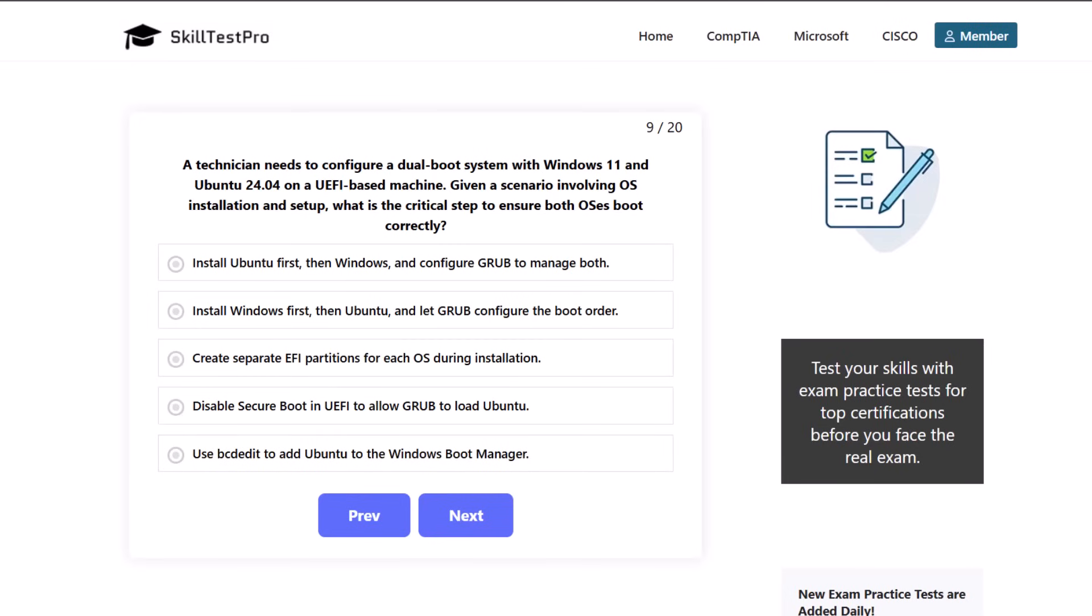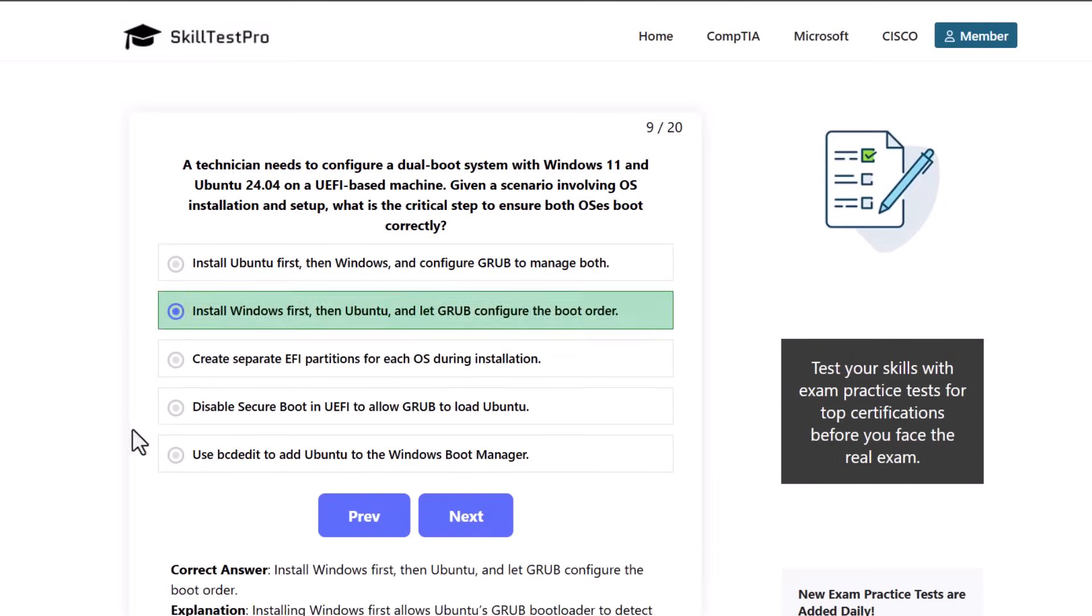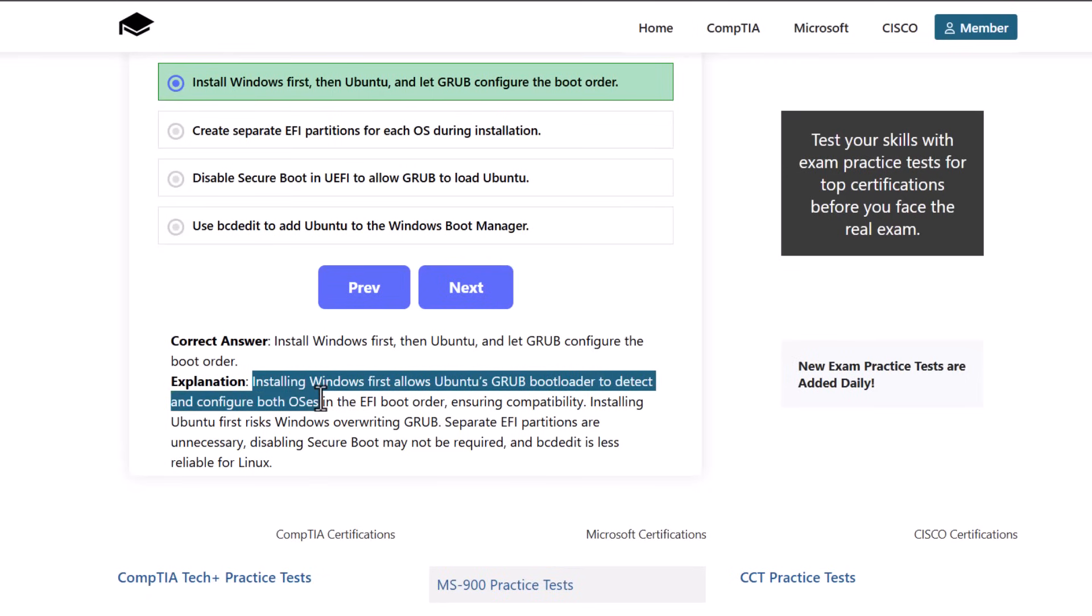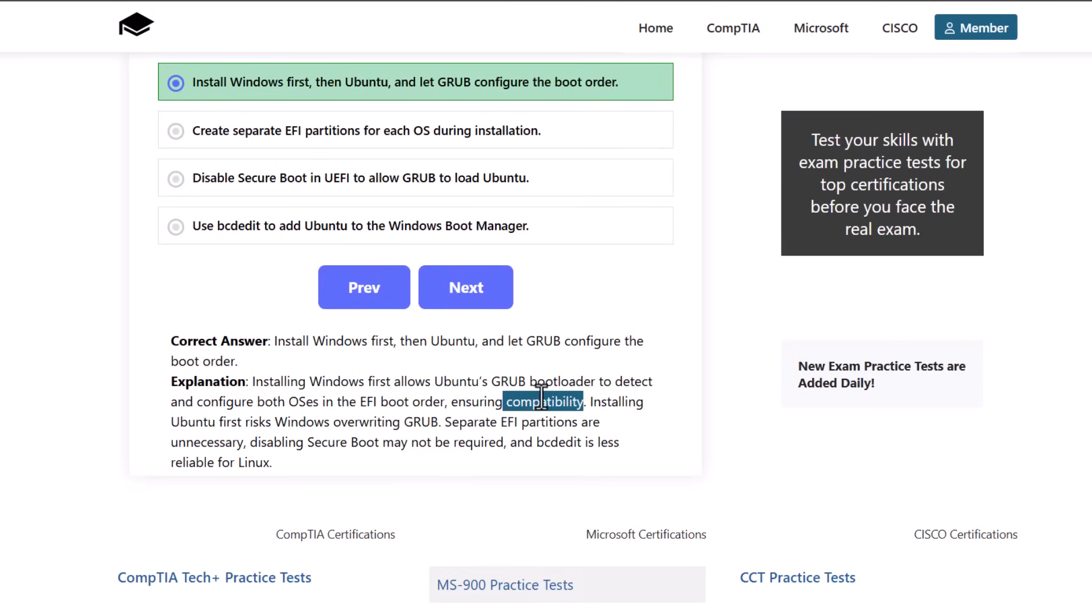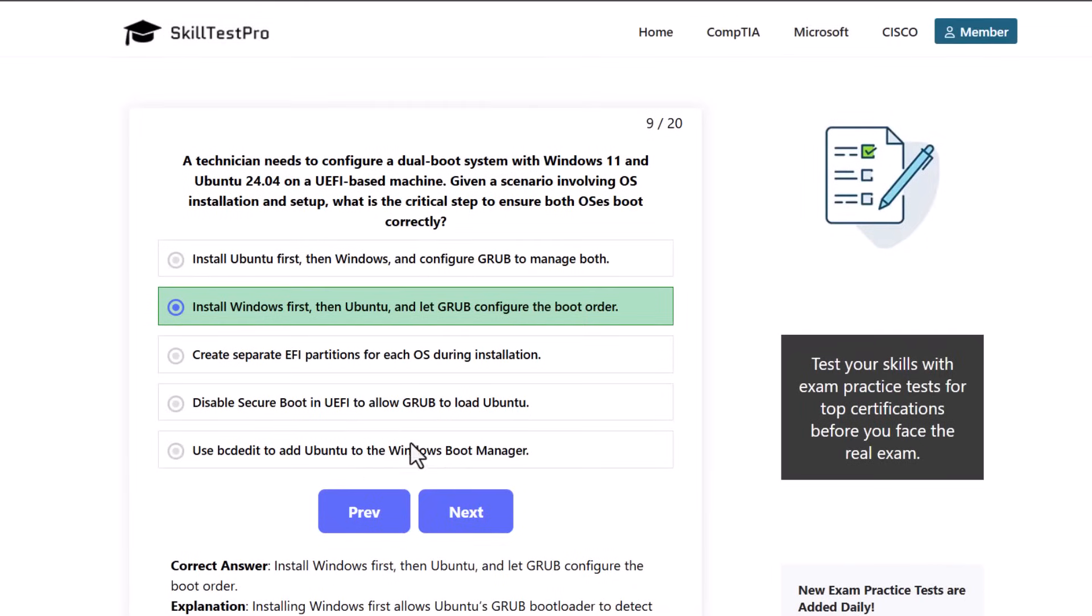The correct answer is to install Windows first then Ubuntu and let GRUB configure the boot order. Installing Windows first allows Ubuntu's GRUB bootloader to detect and configure both operating systems in the EFI boot order, ensuring compatibility. Installing Ubuntu first risks Windows overwriting GRUB. Separate EFI partitions are unnecessary. Disabling Secure Boot may not be required, and bcdedit is less reliable for Linux.